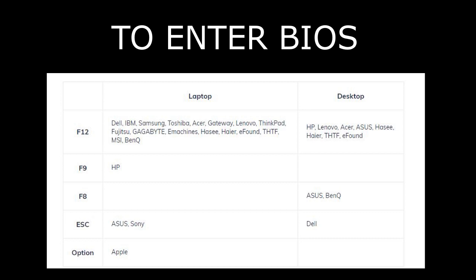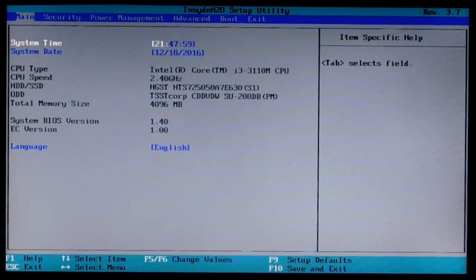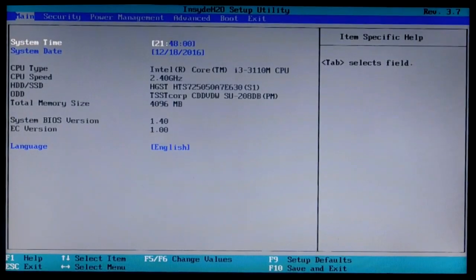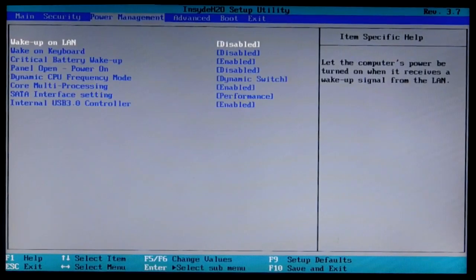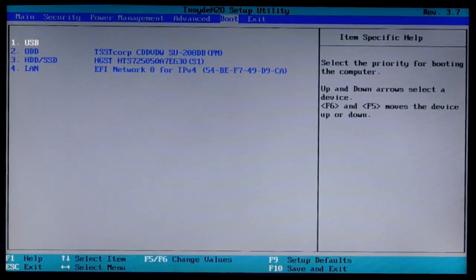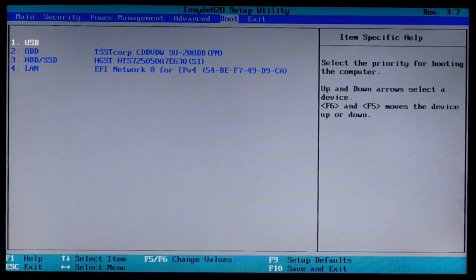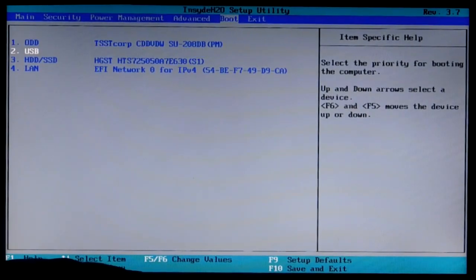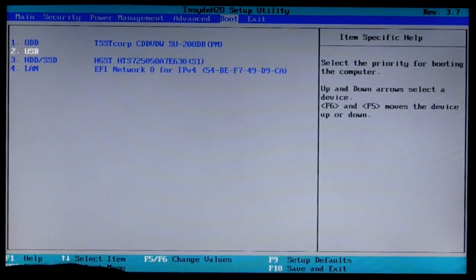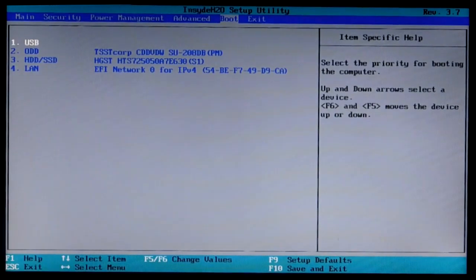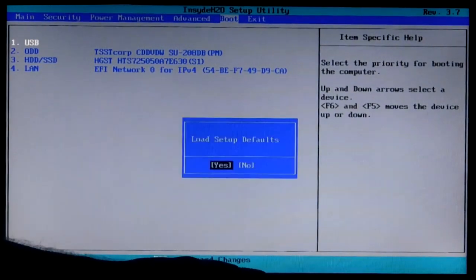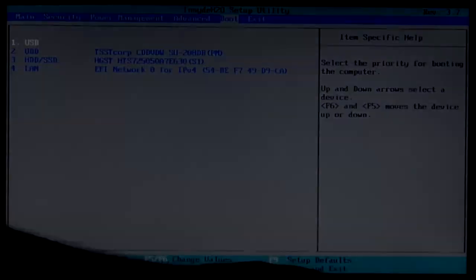F2, Escape, Delete, or maybe other functional keys, depending on the manufacturer. In the BIOS everything is simple. Using the arrows or F keys you can navigate through the menu and move items. Usually F5 or F6 are used to move devices in the boot menu. To save everything, press F10 and Enter to apply.